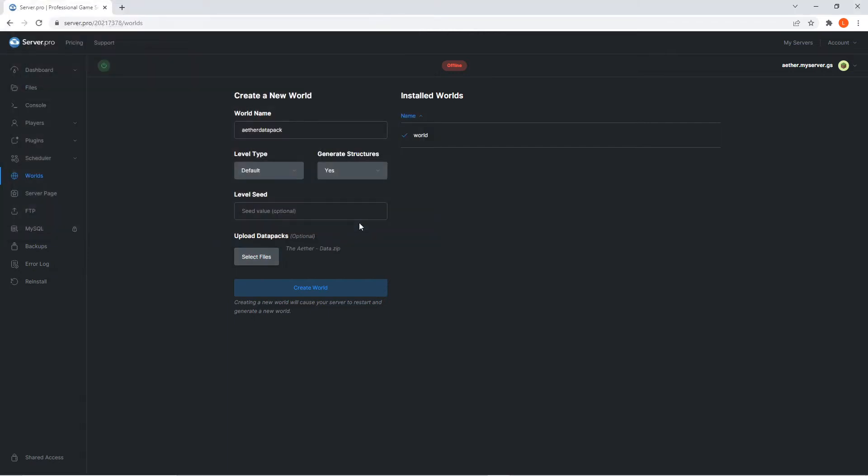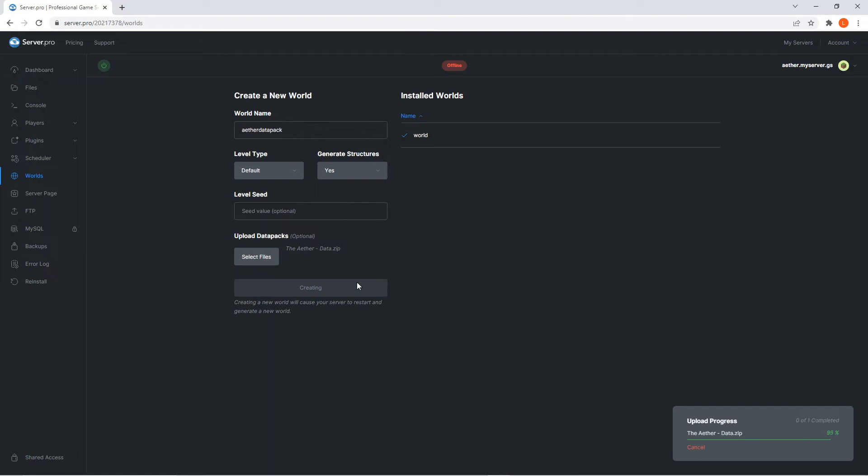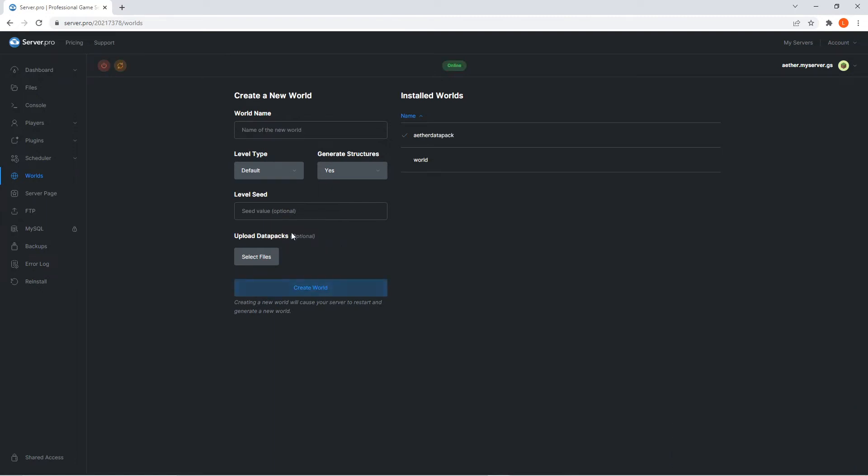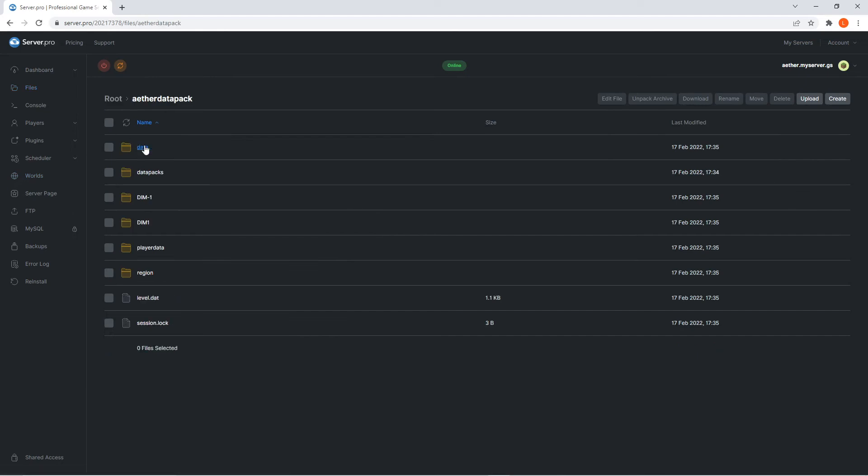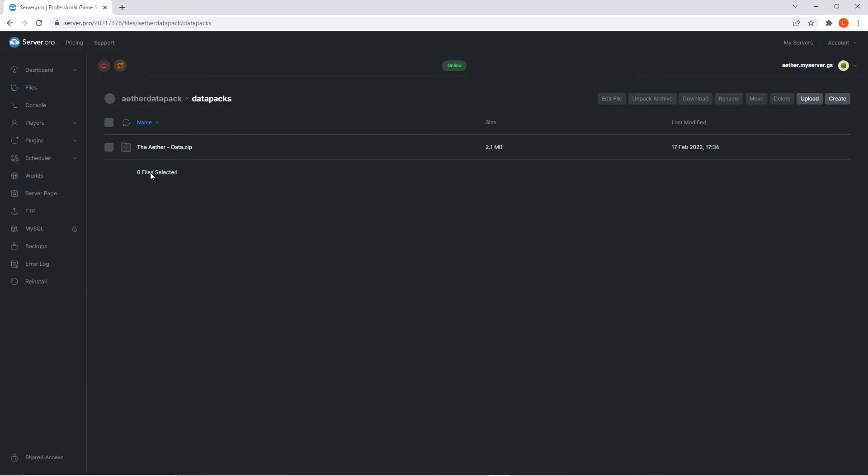Once you've found it, press open and then create world. It'll take a couple seconds for the files to upload, but when that's done, you should go into the files tab. Double click on your world folder and then go into the datapacks folder. If you see the Aether datapack zip inside, it means you have followed these steps correctly.